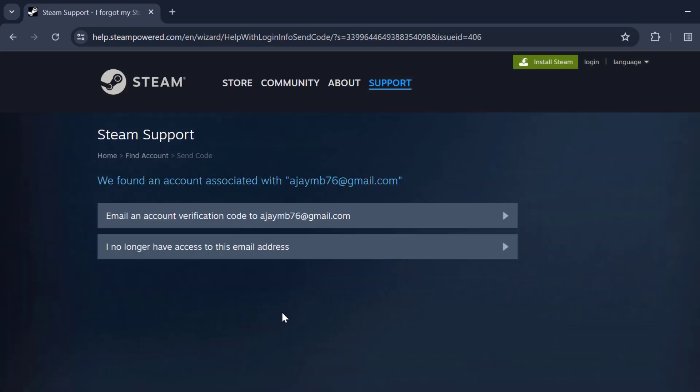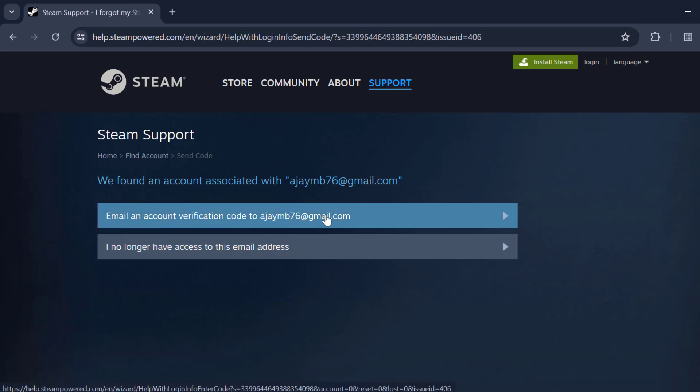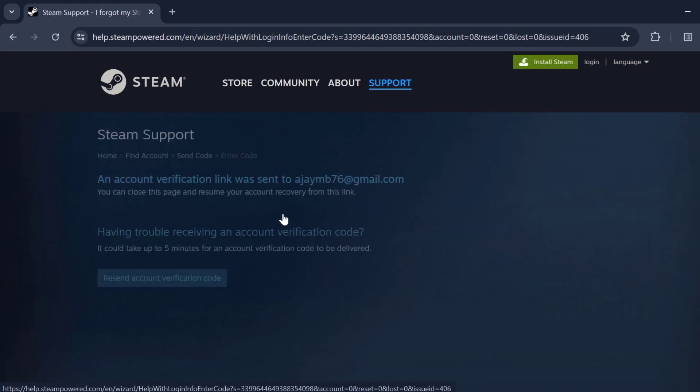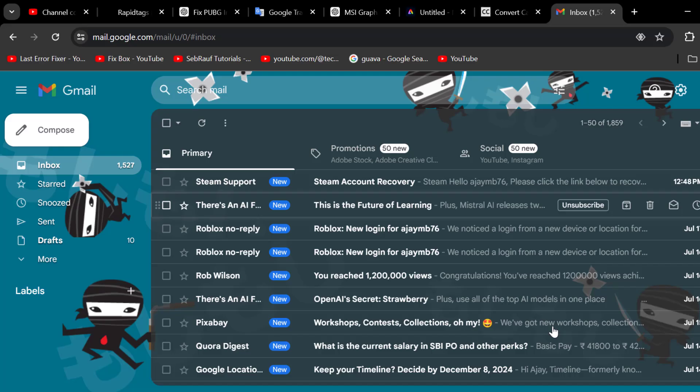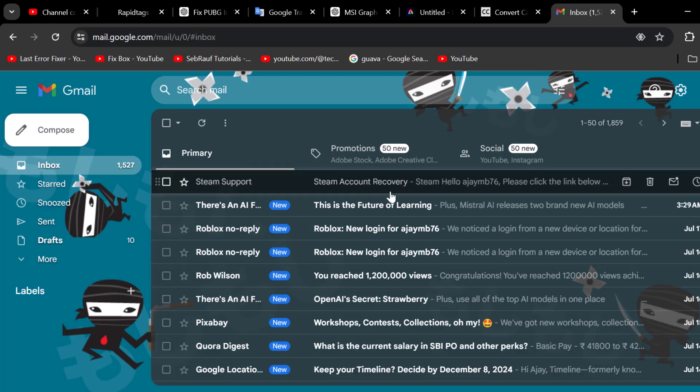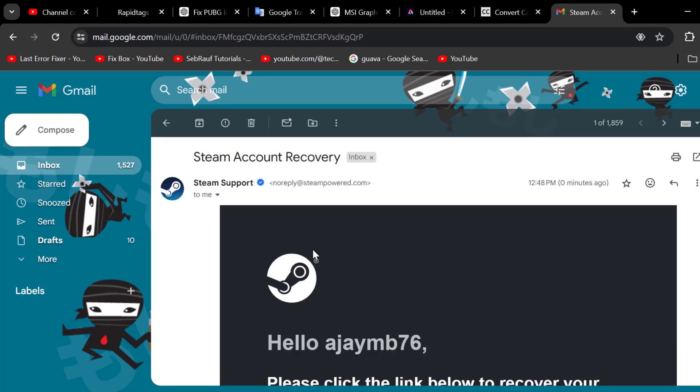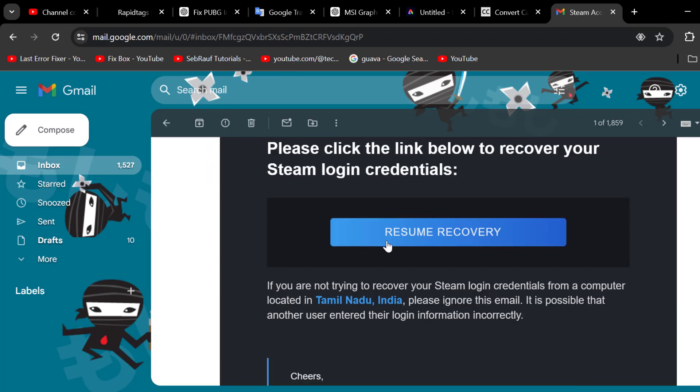Now you need to select email an account verification code to this email address. And you will get the verification code. You just need to confirm it. You will get the email from Steam account recovery. Select account recovery over here.